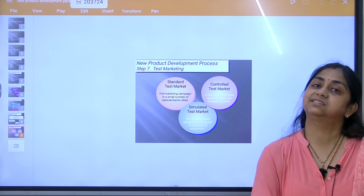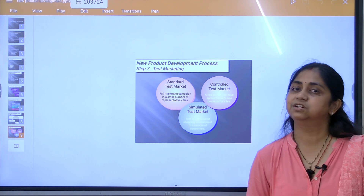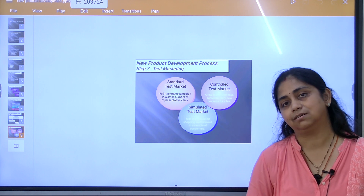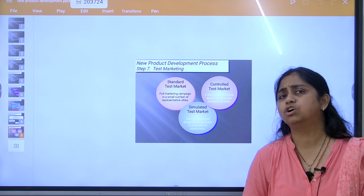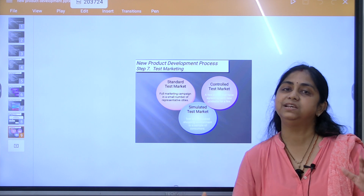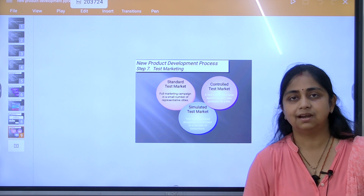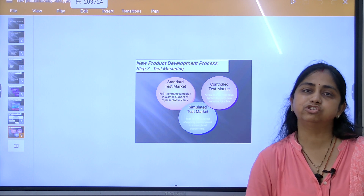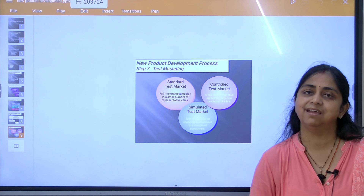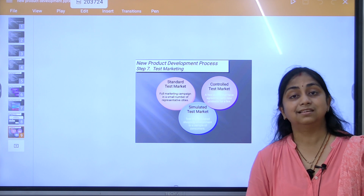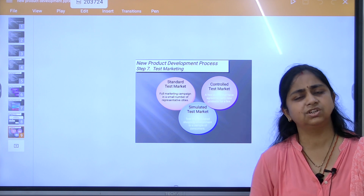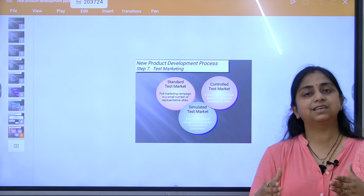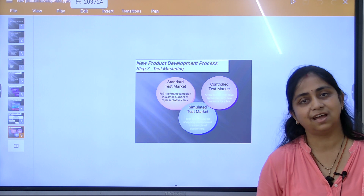After testing is done, the last step is commercialization — actually launching your product in the market. Commercialization involves all four P's of the marketing mix: product, price, place, and promotion. Actual distribution of the product takes place in commercialization, with the goal of making it the best product in the market.